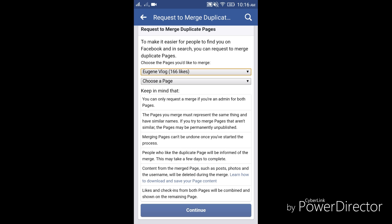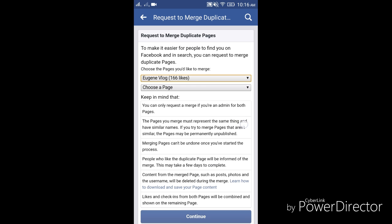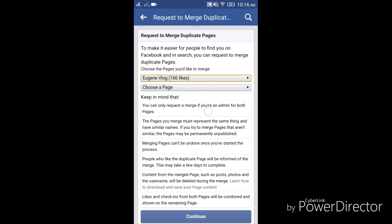It is also important that you need to read the terms and conditions. You need to keep in mind that you can only request a merge if you are an admin to both pages. Also, there is a big possibility that Facebook will approve your request if both pages have the same name.